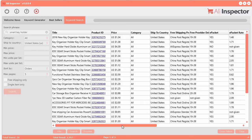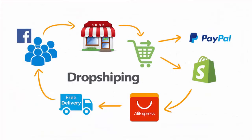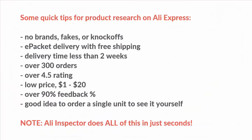What you're getting here is incredibly powerful information that you need when selecting products. While it's running, let me show you some powerful tips. When researching products on AliExpress, this is what you want to focus on: try to find products that don't have any brands, fakes, or knockoffs. You don't want to be promoting Nike stuff or anything like that.